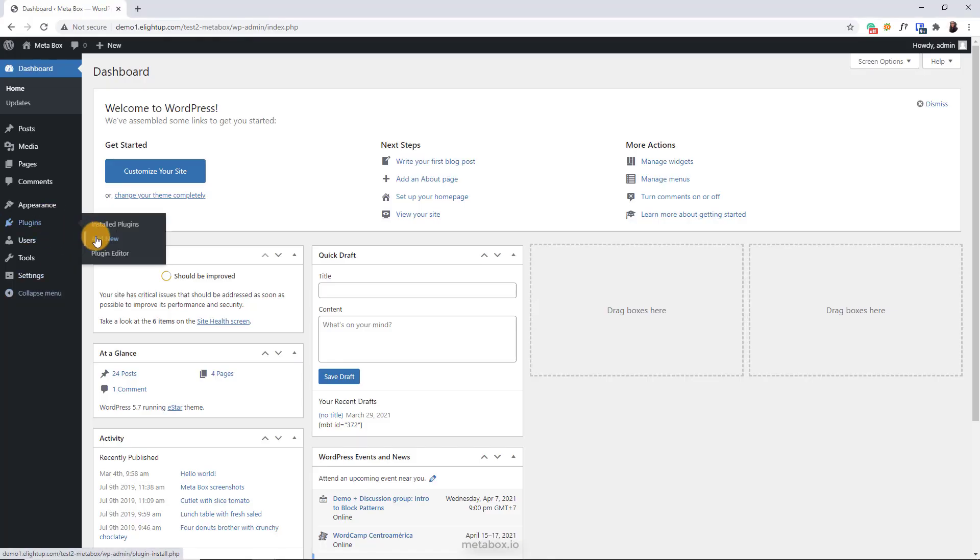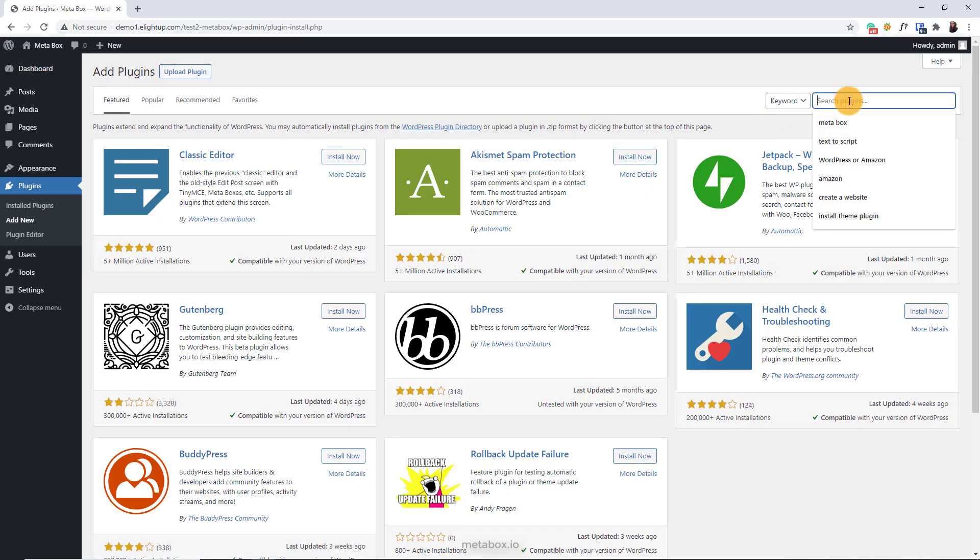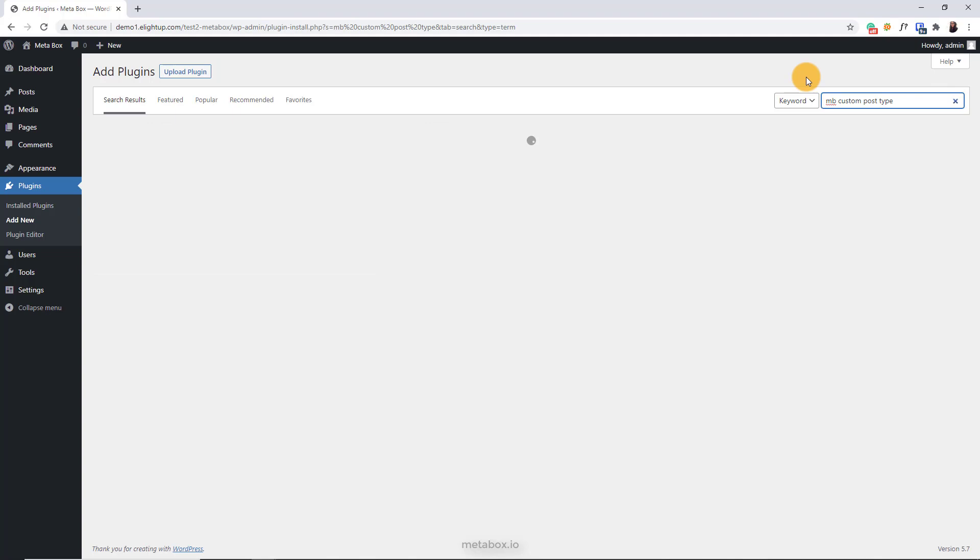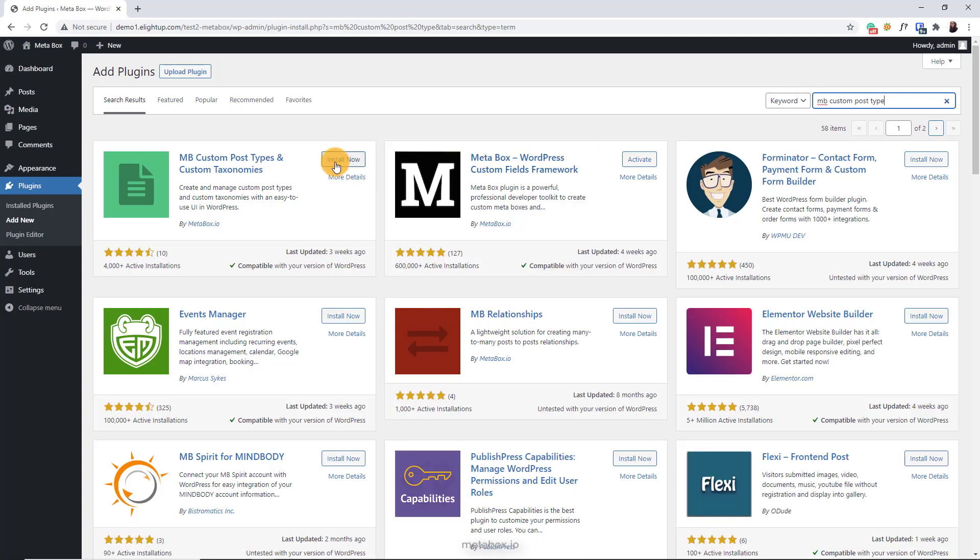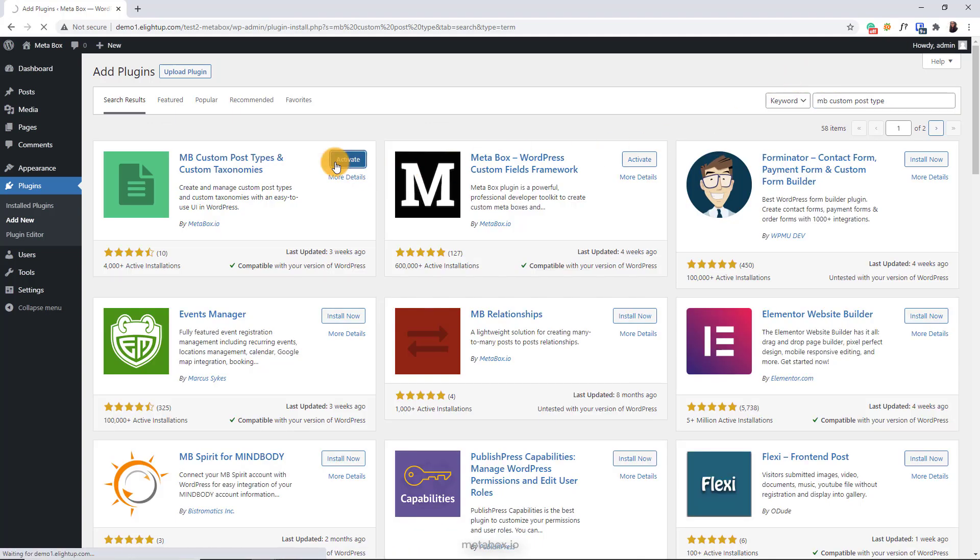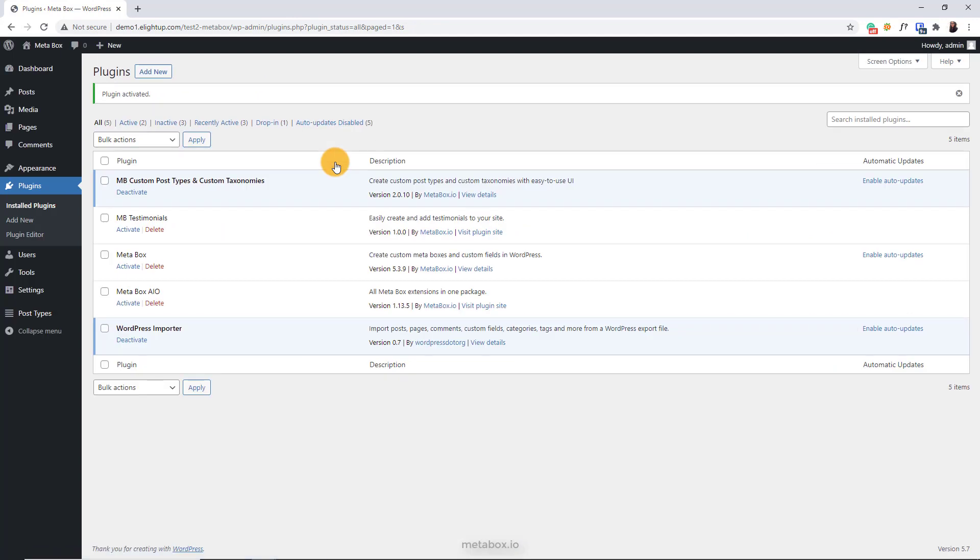To do it, you just need to install MB Custom Post Types and Custom Taxonomies plugin from WordPress.org. It can run independently without Metabox core plugin. In my case, I just install MB Custom Post Types and Custom Taxonomies, so after activating it,